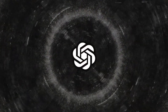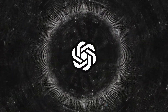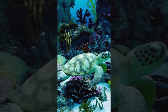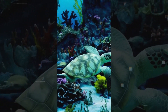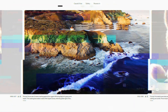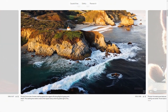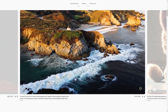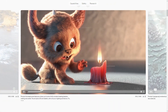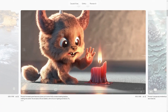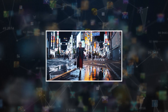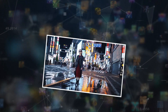One of the most exhilarating aspects of Sora is its versatility. The model is not just limited to generating short clips — it can produce videos up to a minute long, allowing for a broad range of storytelling possibilities.